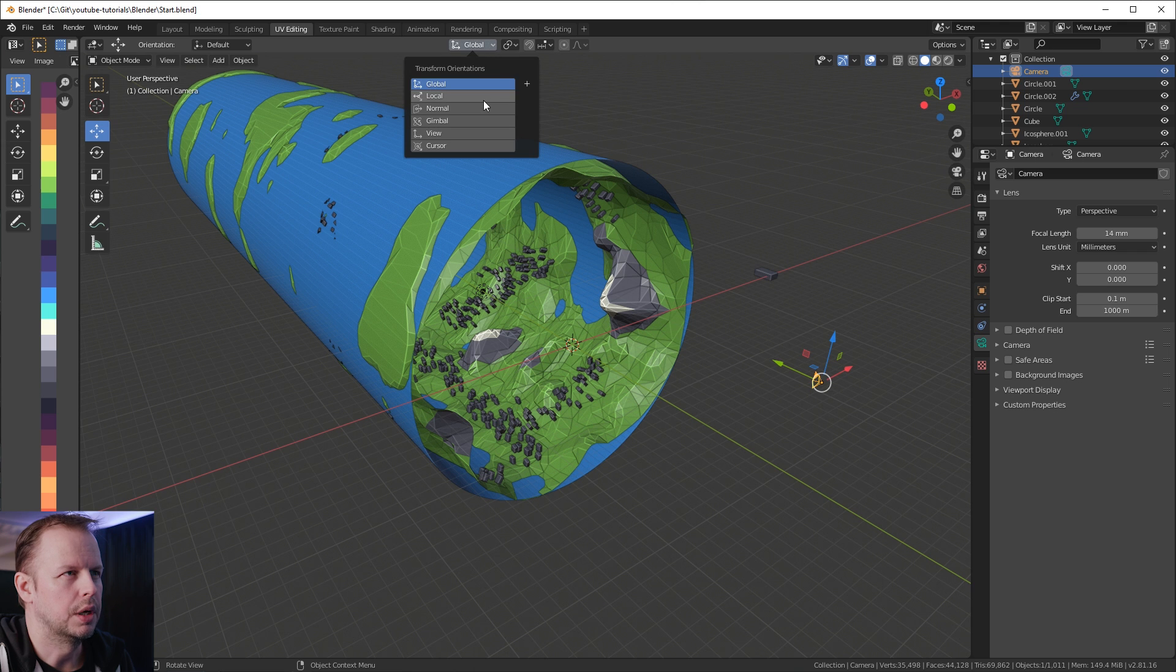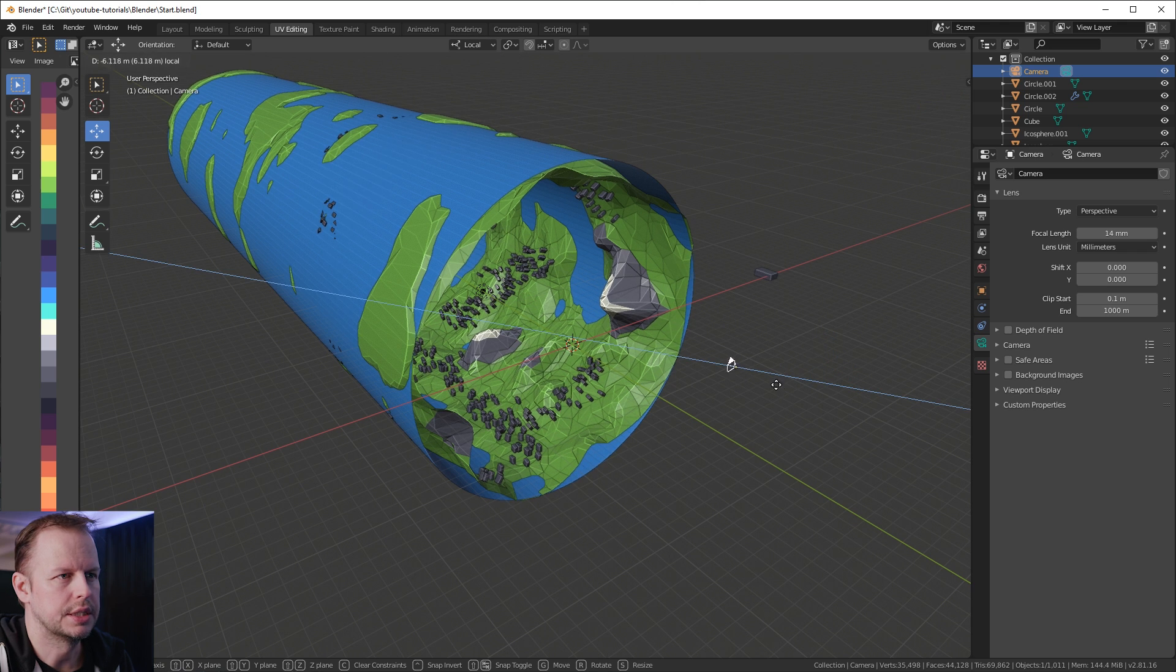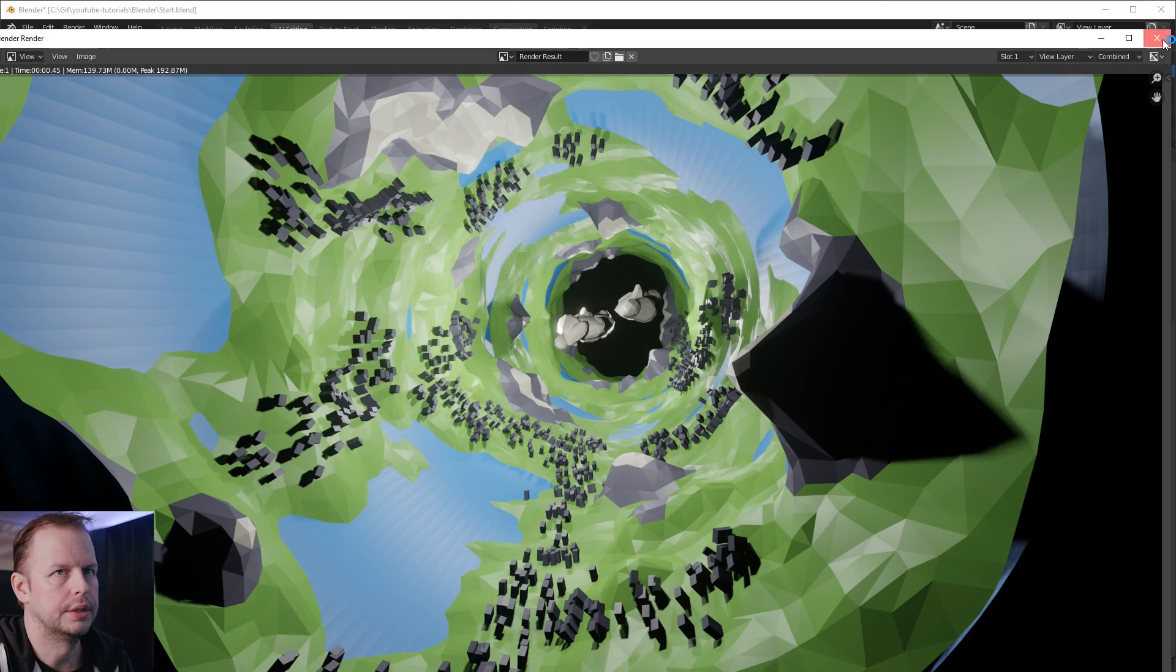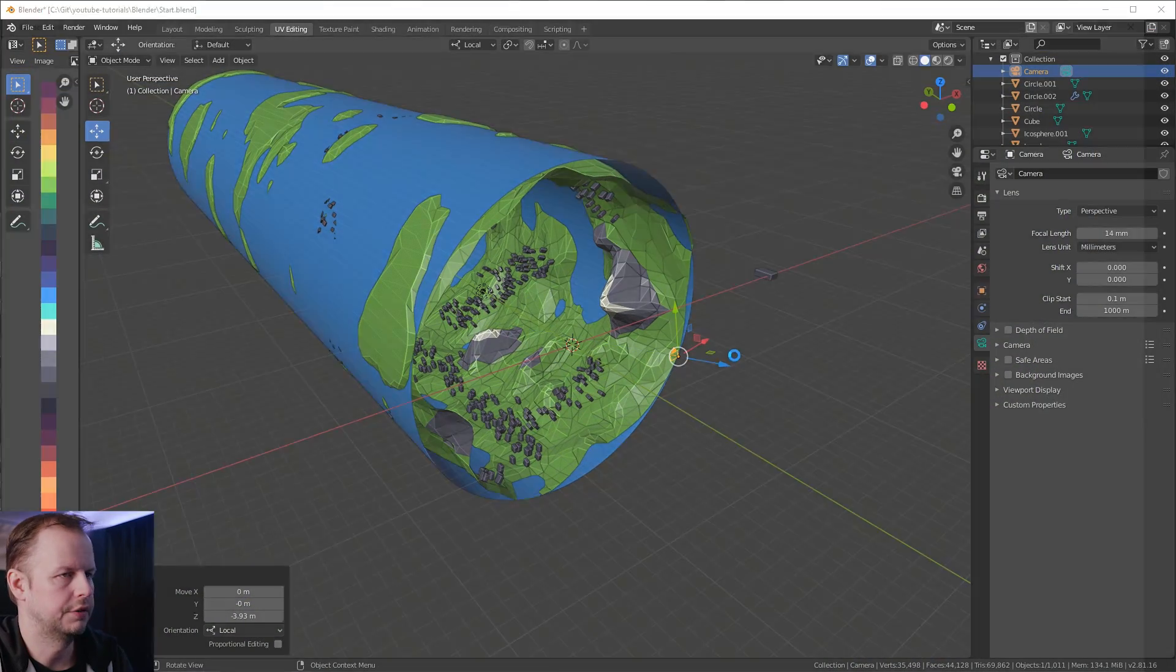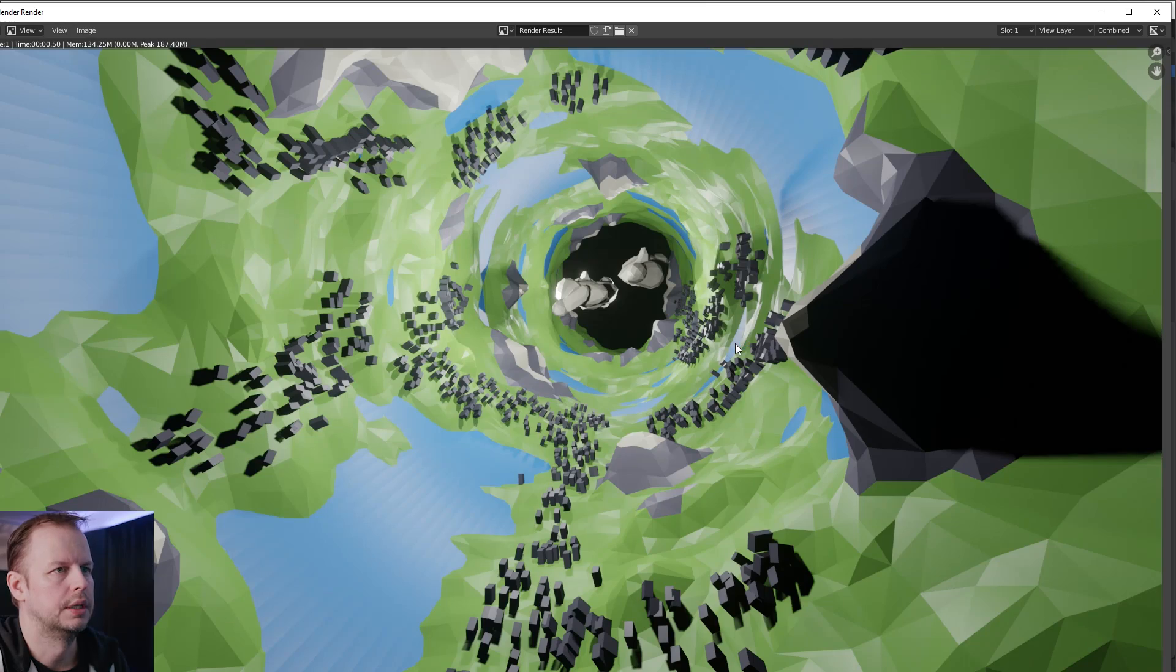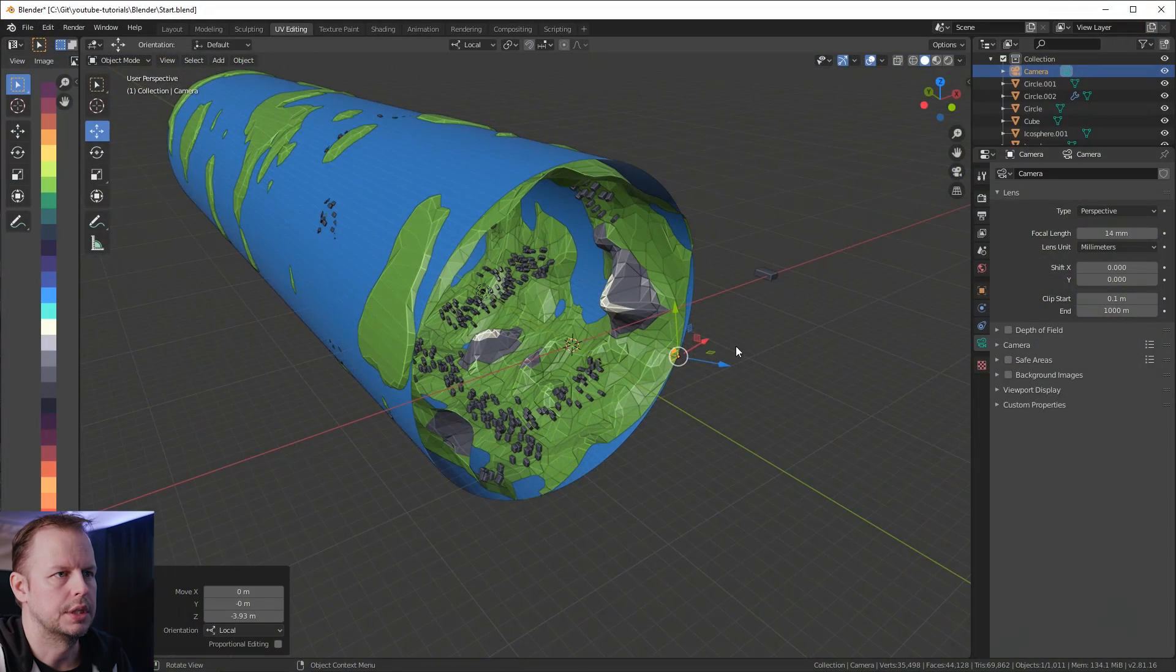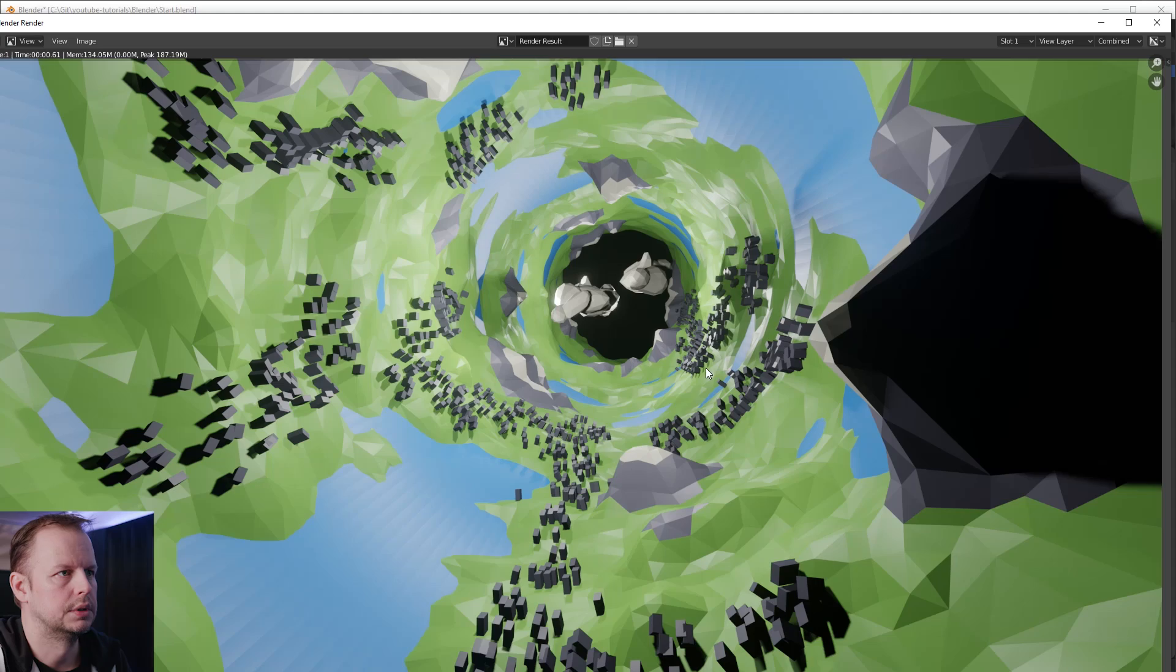Let's move it even further closer. F12. There we go.